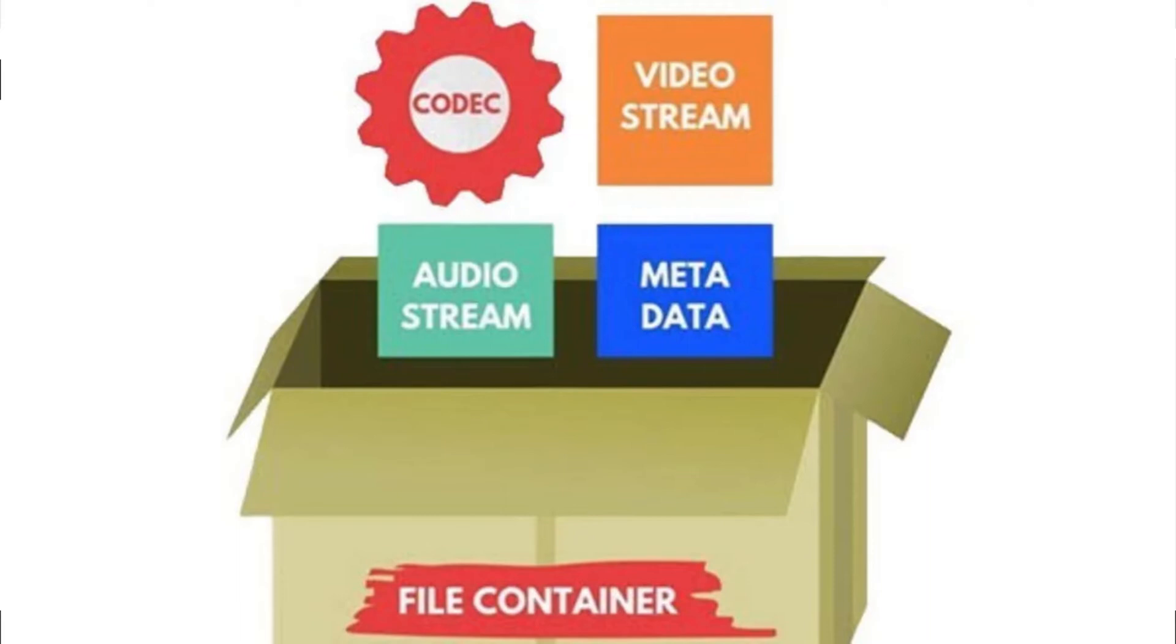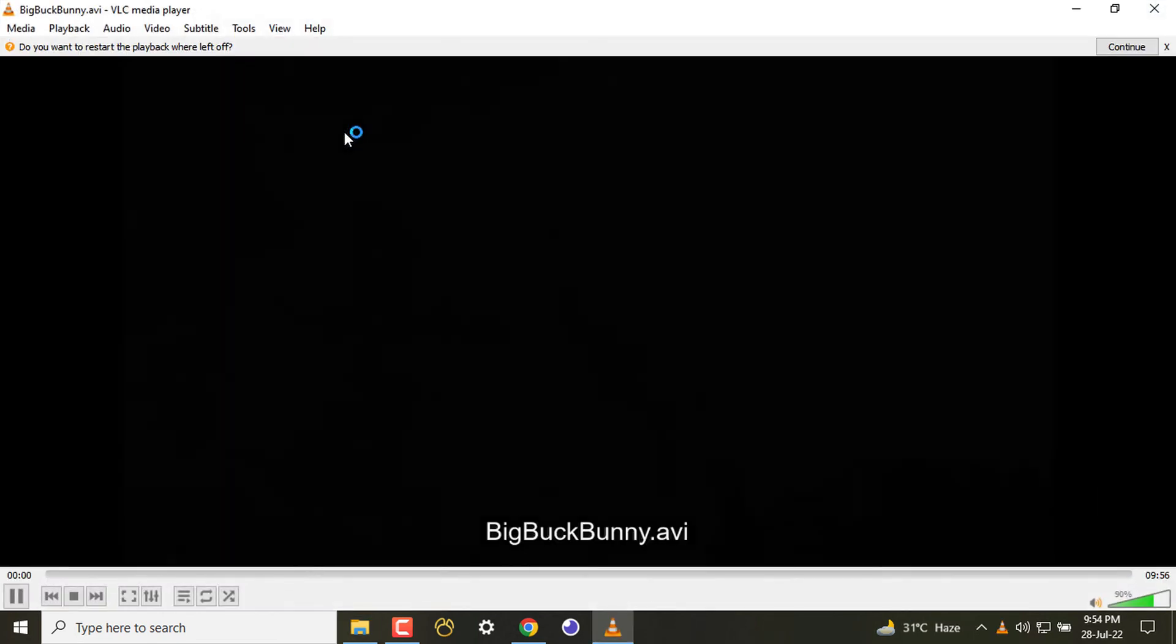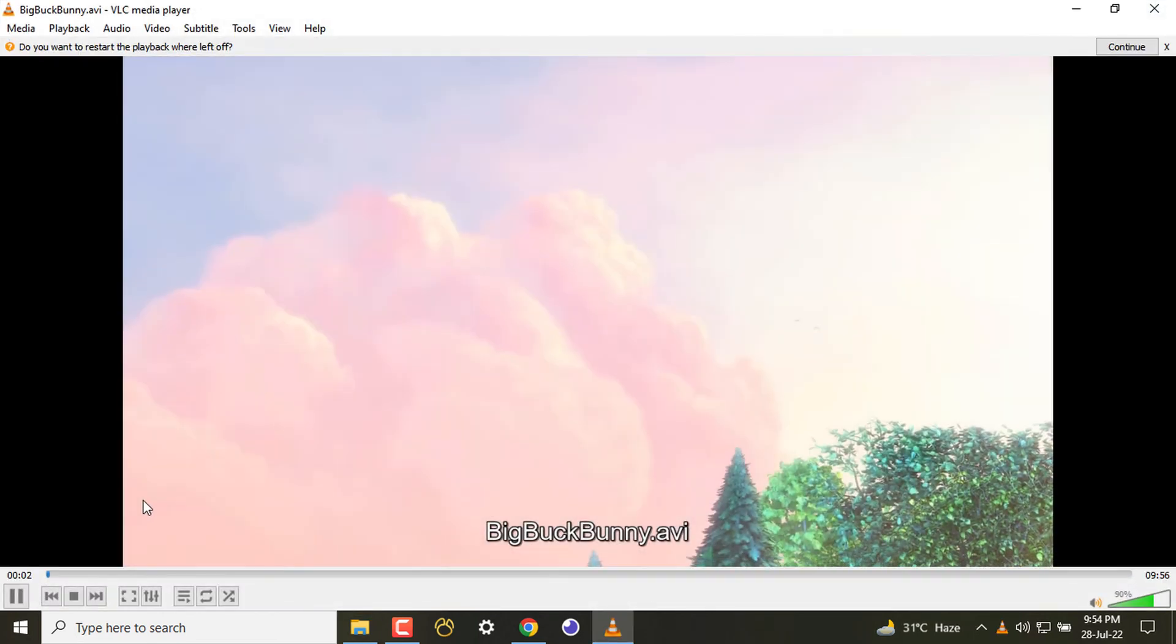To understand that, I have brought here a few video files. The first one is Big Buck Bunny, which is an open source file.